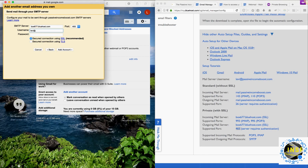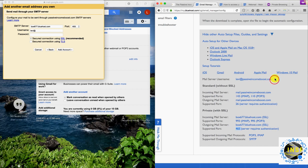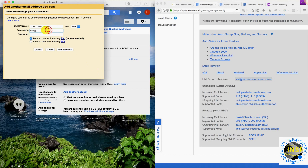We're going to select port 465. The username is going to be our email address. The password is the one we created previously. And of course we're using SSL connection. Click 'Add Account'.